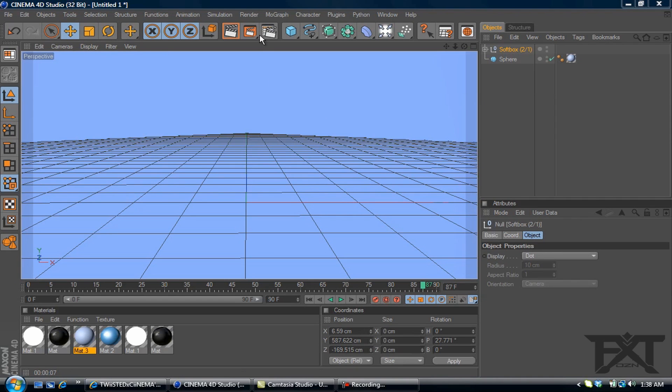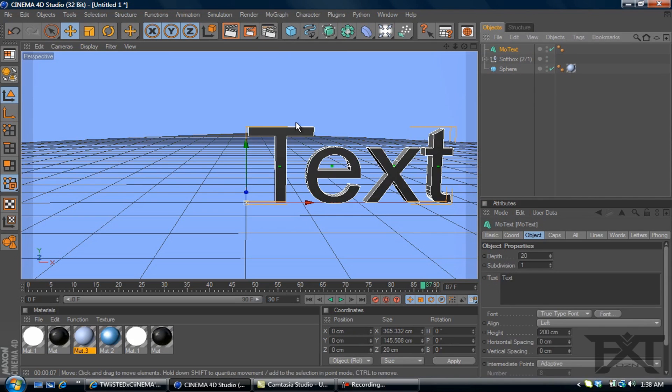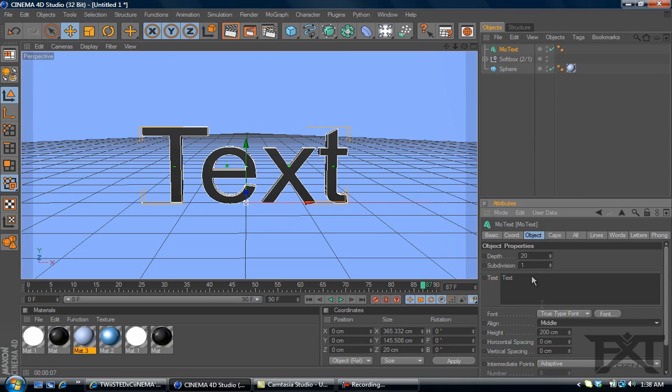So what we're going to be doing is go to MoGraph, MoText. I always align mine in the middle as usual. Depth will be 100.